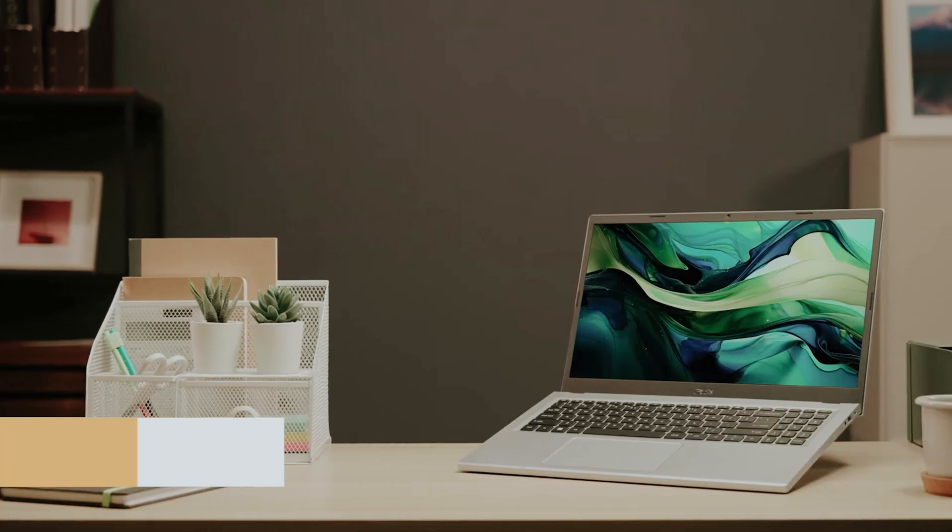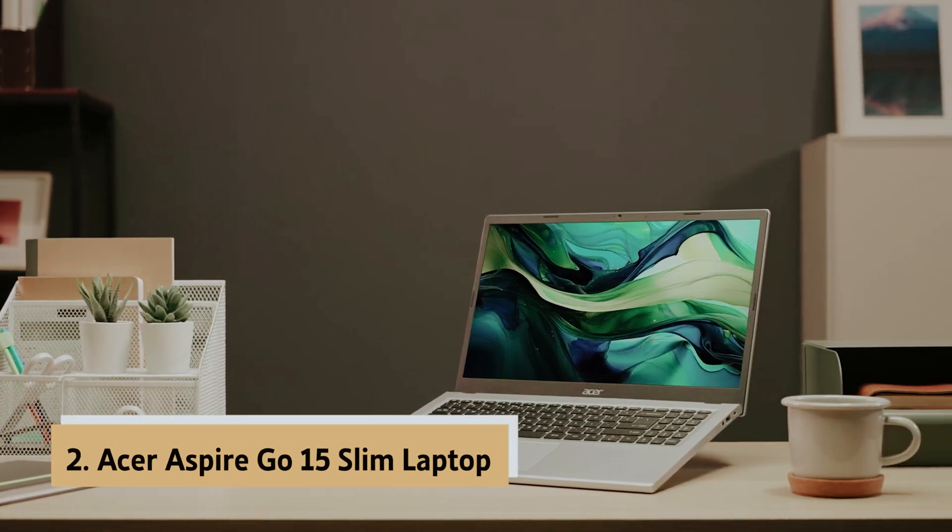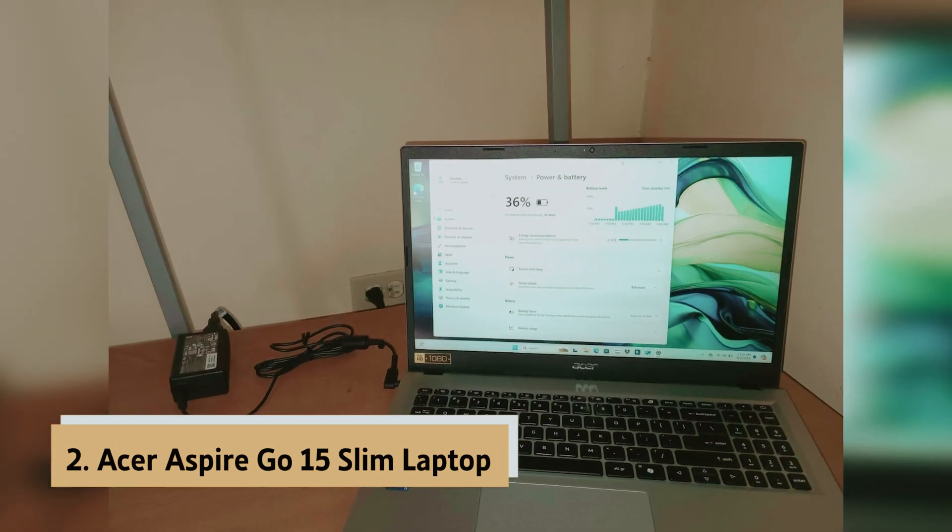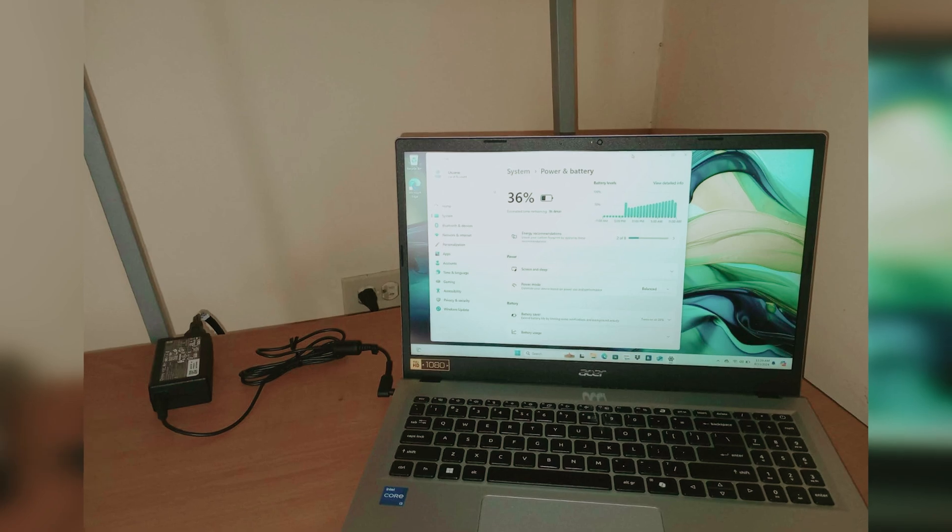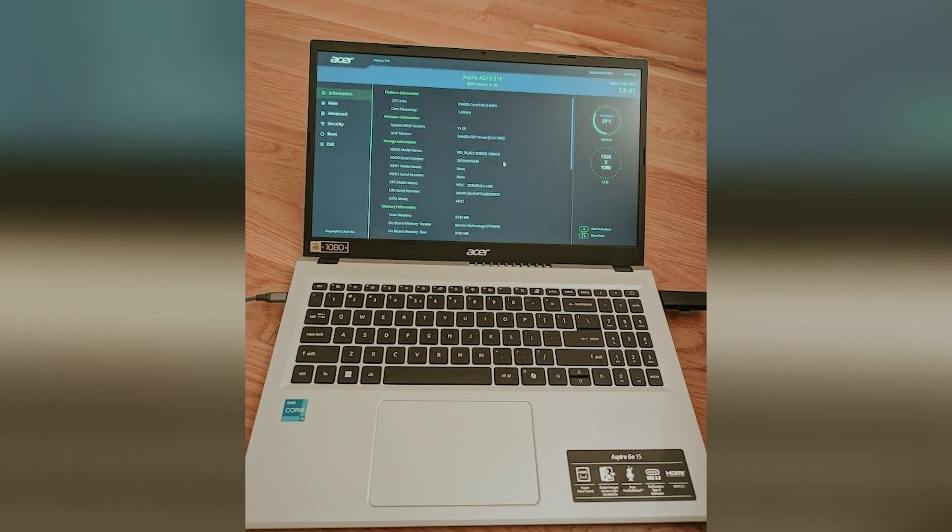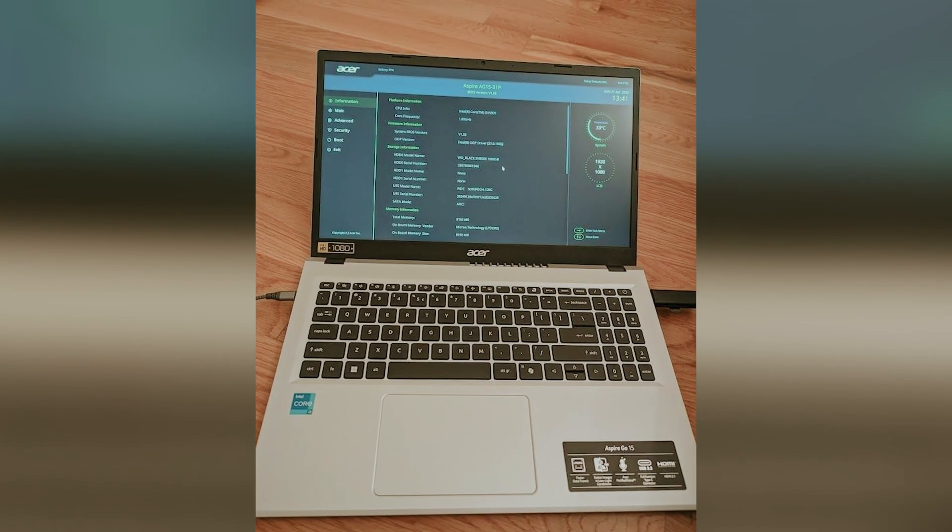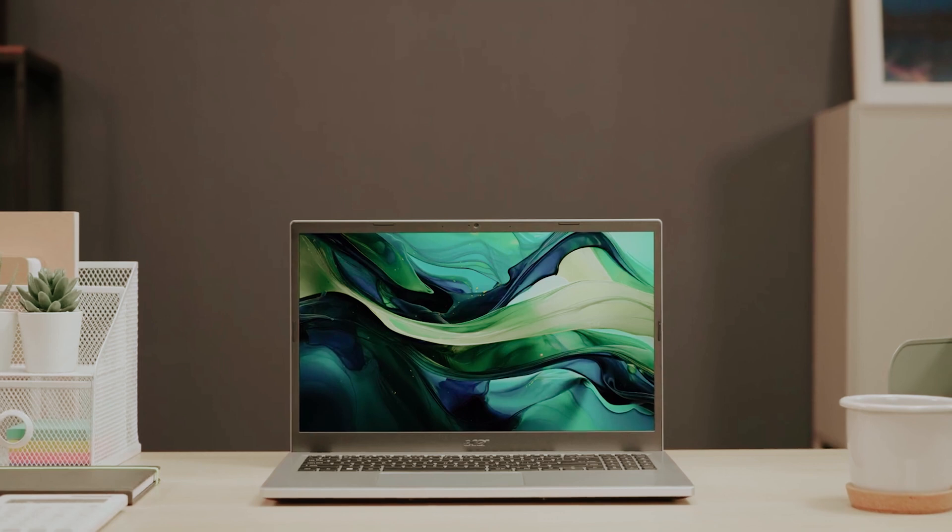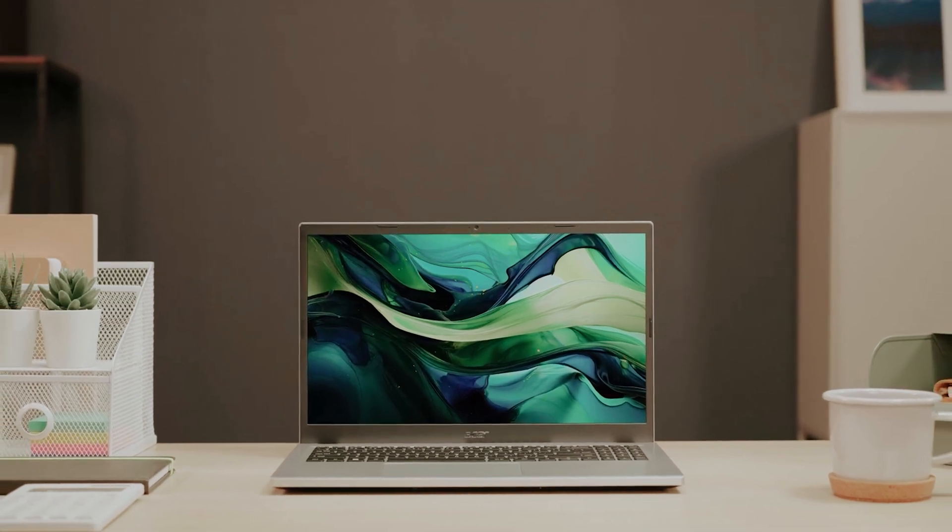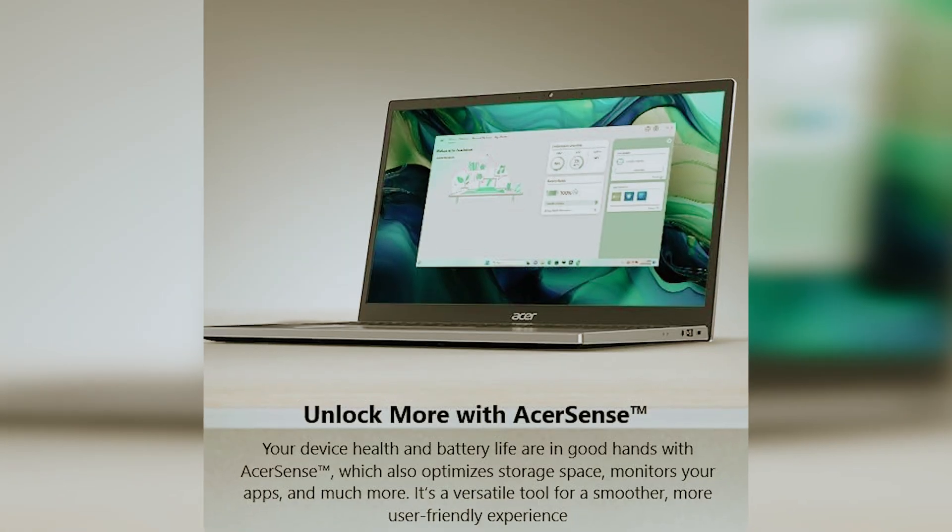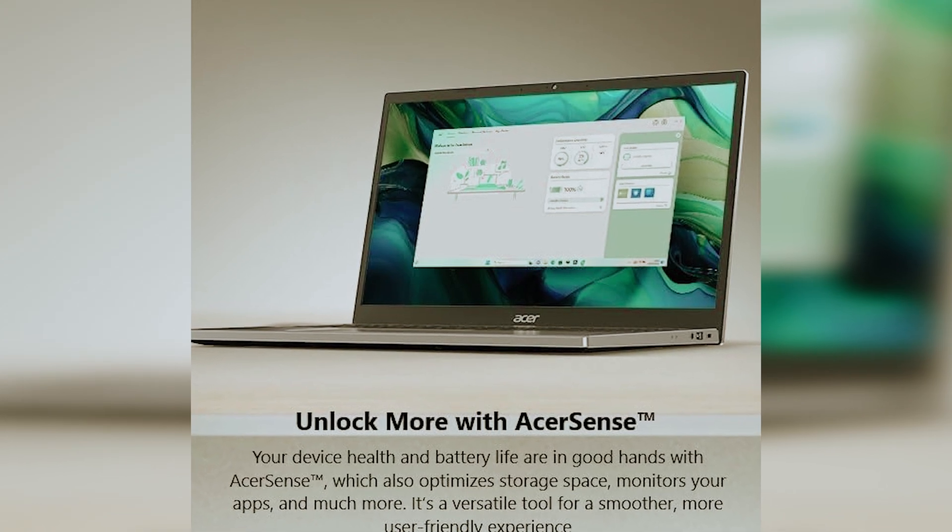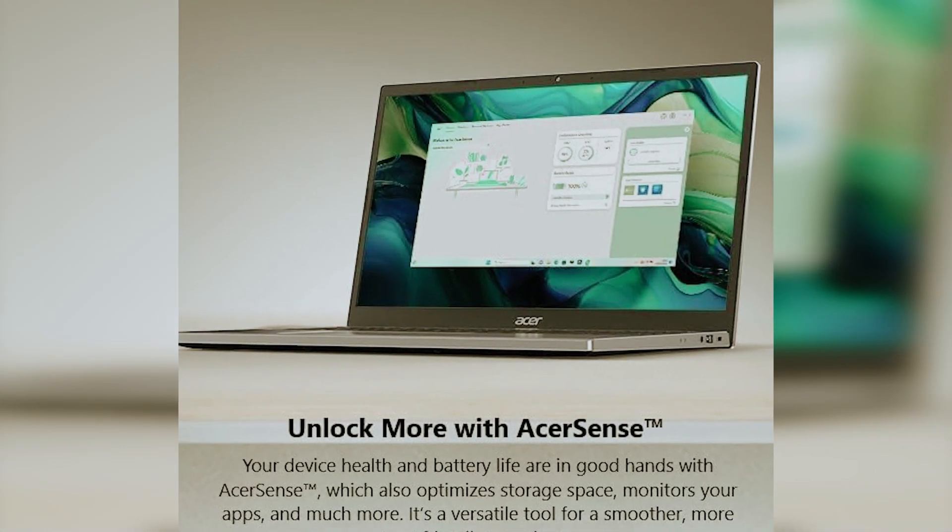At number two on our list is the Acer Aspire Go 15 Slim Laptop. Looking for an impressive laptop, the Acer Aspire Go 15 Slim Laptop could be your best choice. With an Intel Core i3 N305 processor and 8GB LPDDR5 RAM, its performance excels in multitasking. Whether you're browsing the web or streaming a favorite show, speed stays consistent throughout your tasks.